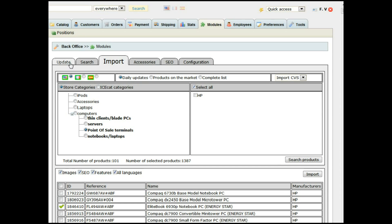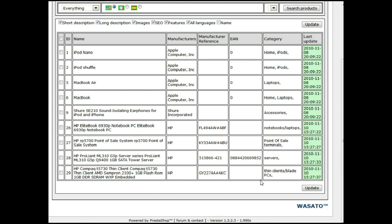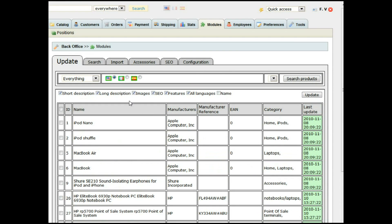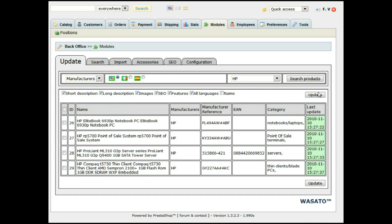Now that we have products, we can make updates of these products. Let's choose to see everything. If you have a huge amount of products, it will be most useful to filter by category or manufacturer, because it's much easier and you will not lose so much time. In this case, we can choose HPE. We just select all and we can do the update. As you see, it's almost the same kind of information that we can import: short description, long description, images, search engine optimization, features, all images, and name.